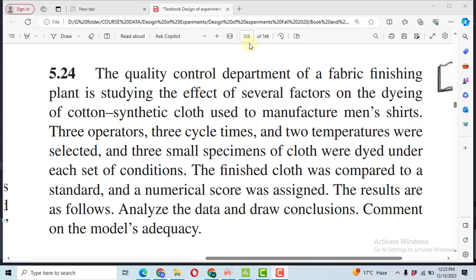In this video, I will solve problem 5.24 from the book Design and Analysis of Experiments by Montgomery.